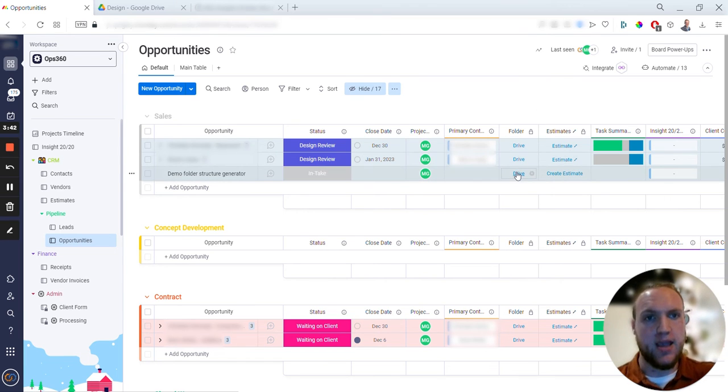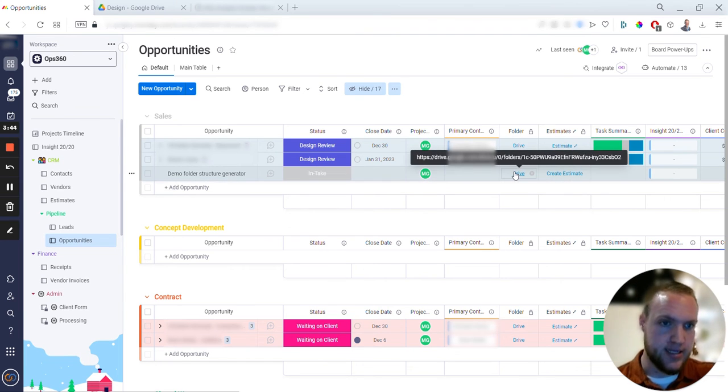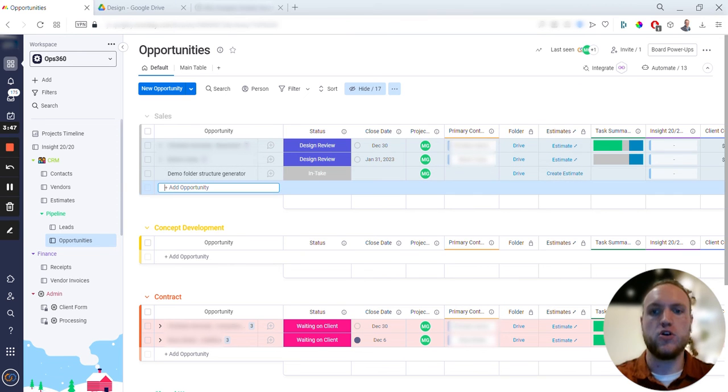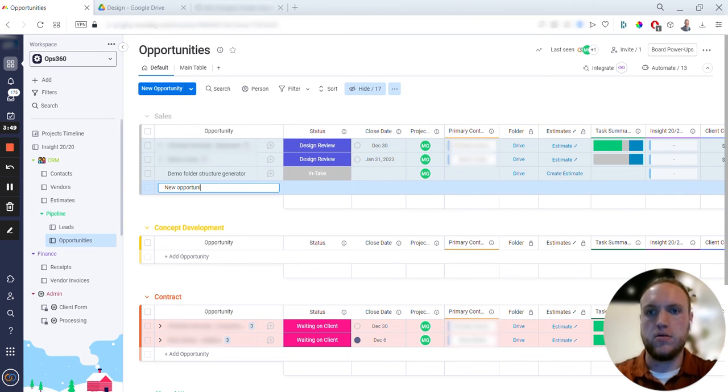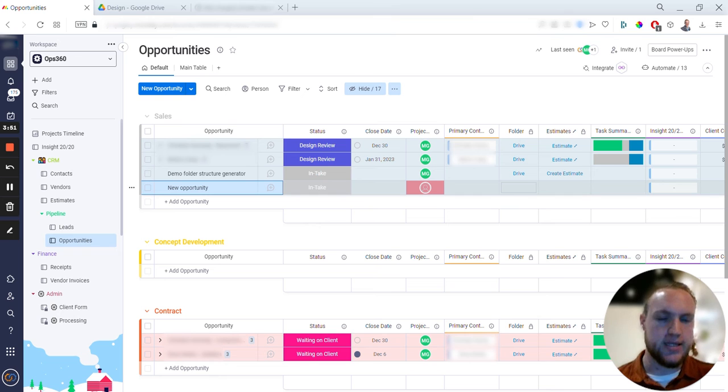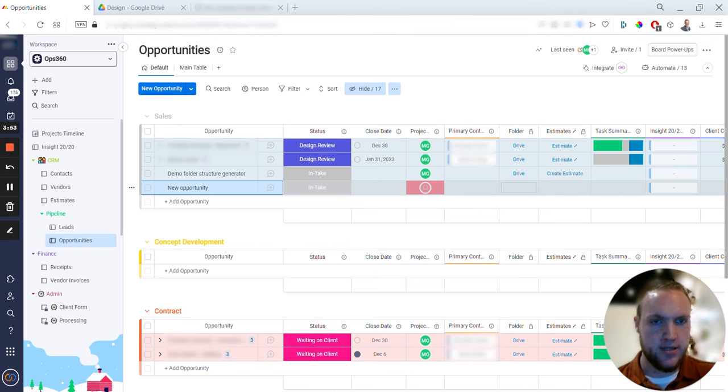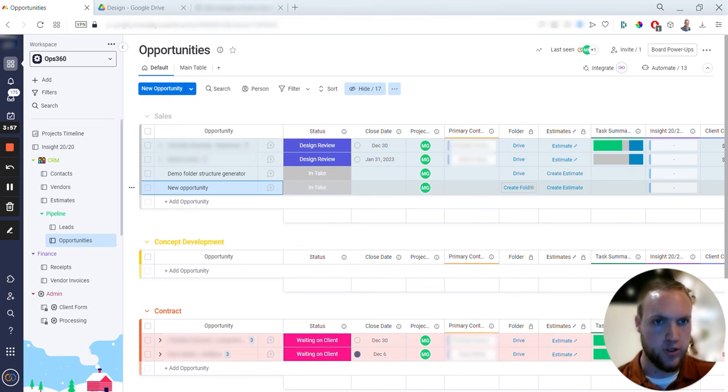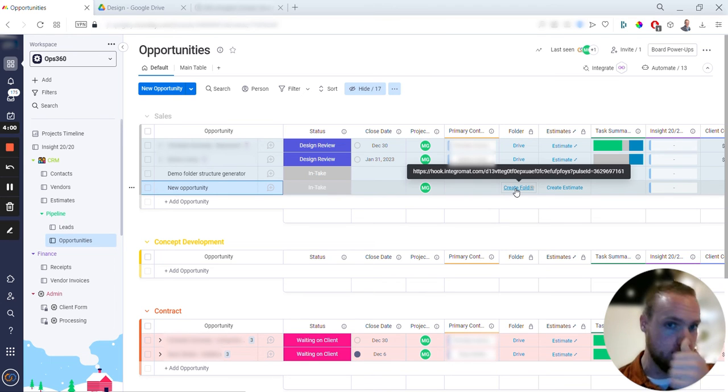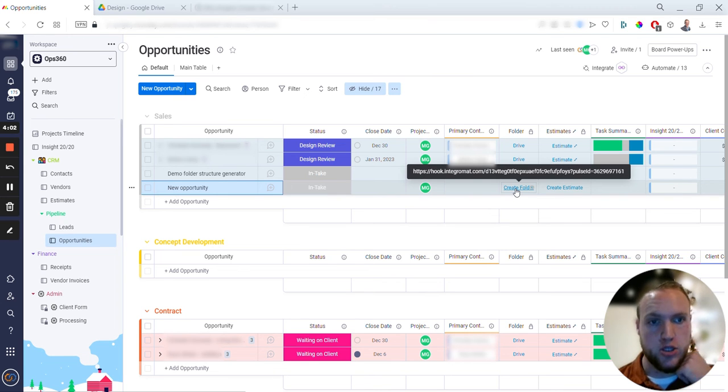So I figured out that having a link column worked just as nice. By default, whenever you create a new opportunity, it will take a second here but will automatically add a button right there that says 'Create Folder.' So folder has not been created. If I hover over that, you'll see the webhook right there.